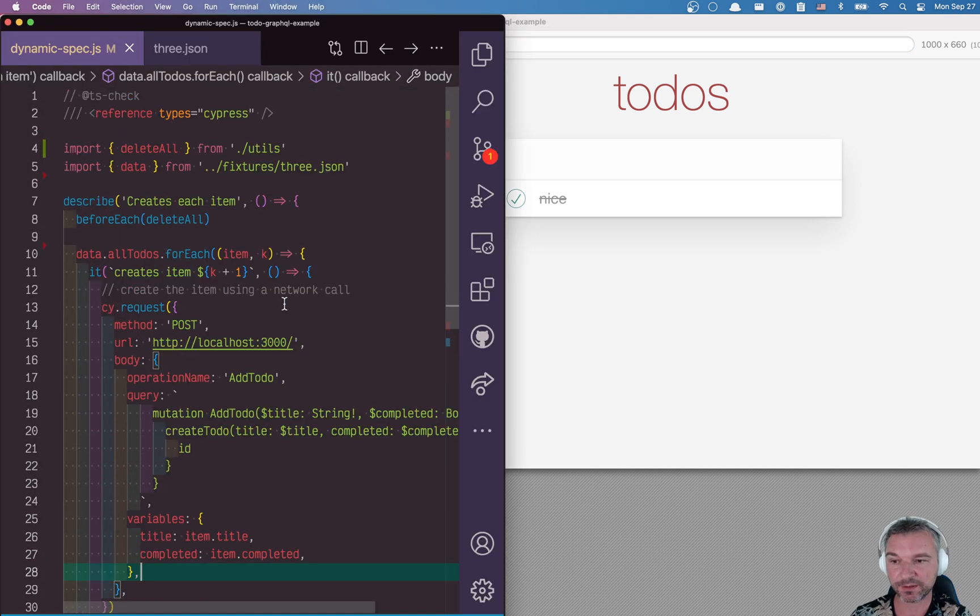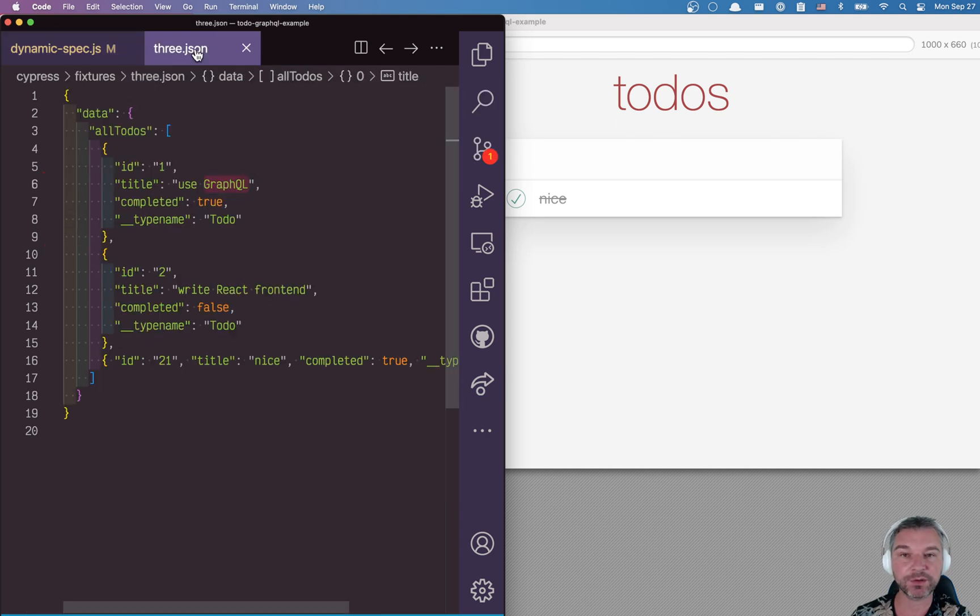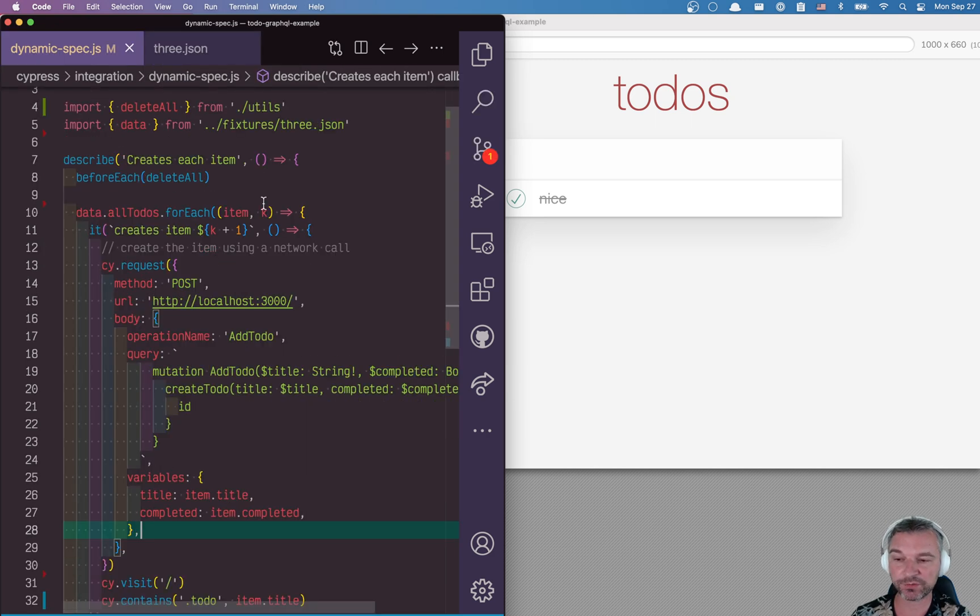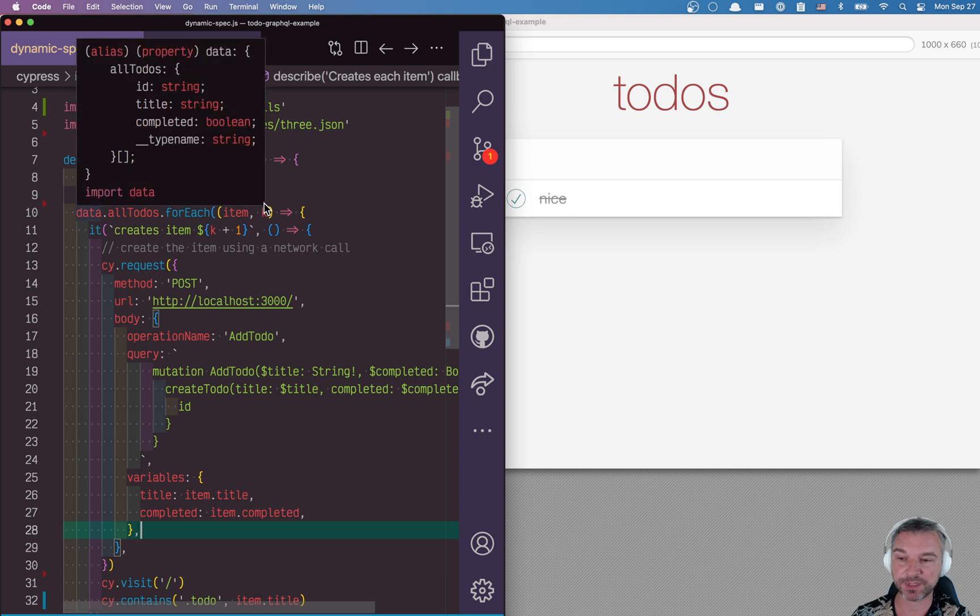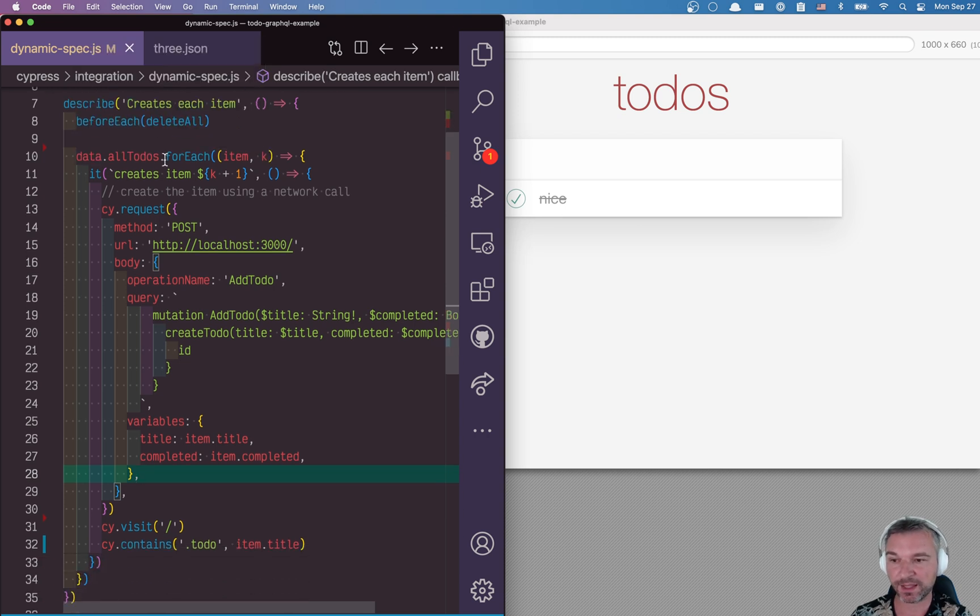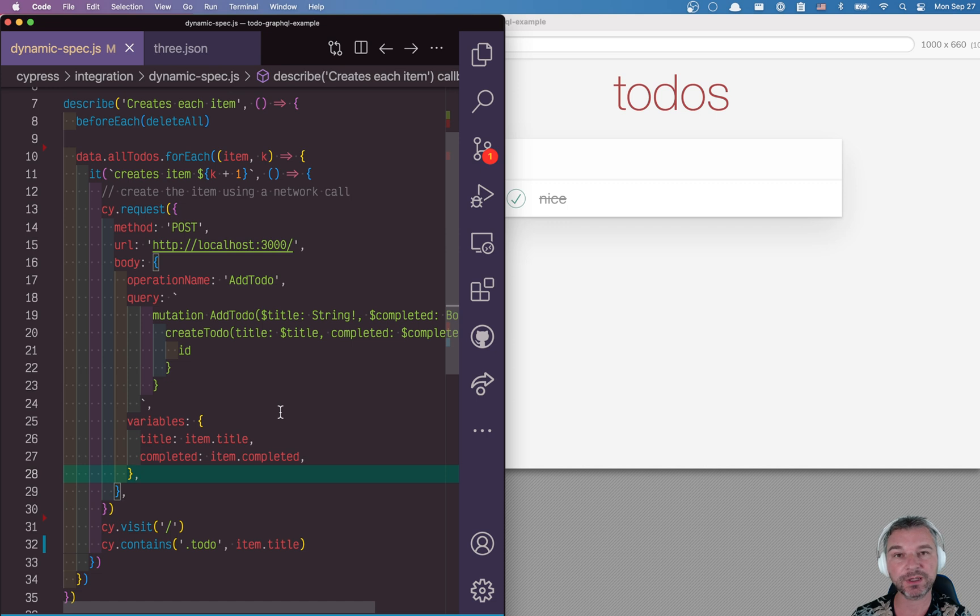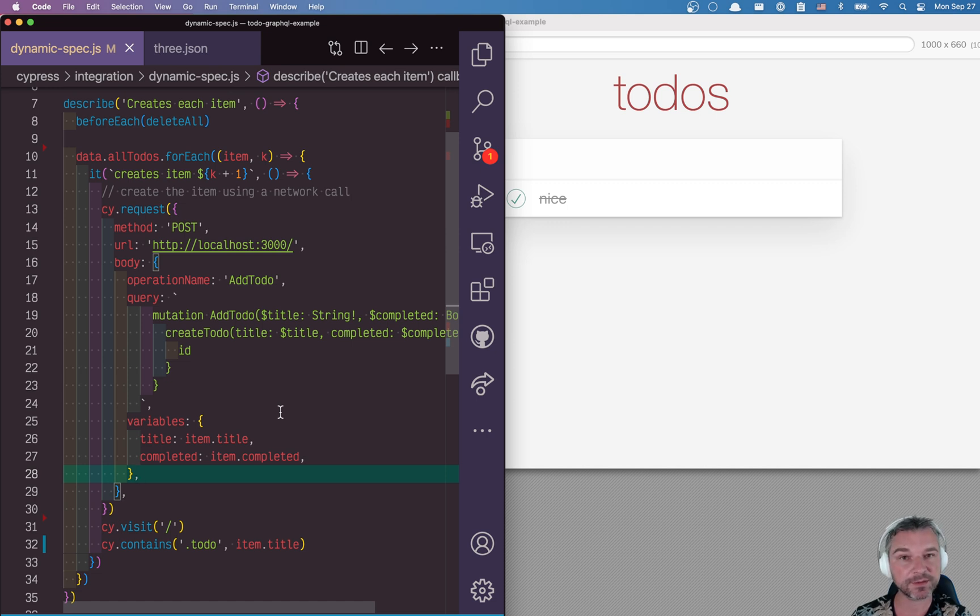So this is the way you can take the fixture data and separate your test logic from your test data, and create a separate test for each data item. So it's tested by itself. If it fails, other items are still tested, and you know the complete picture.